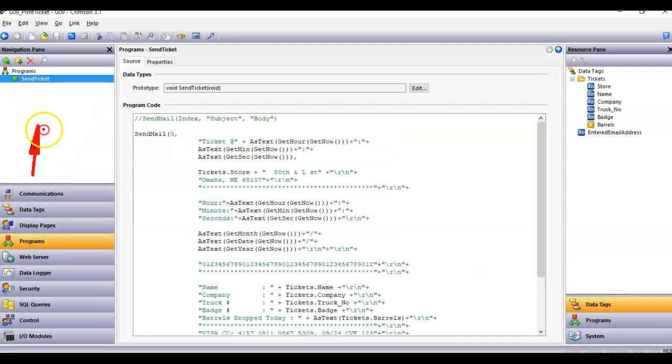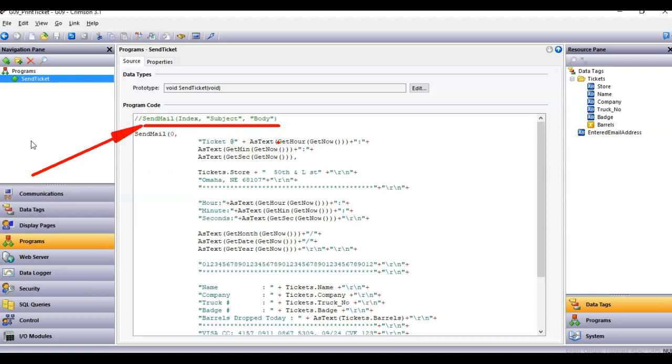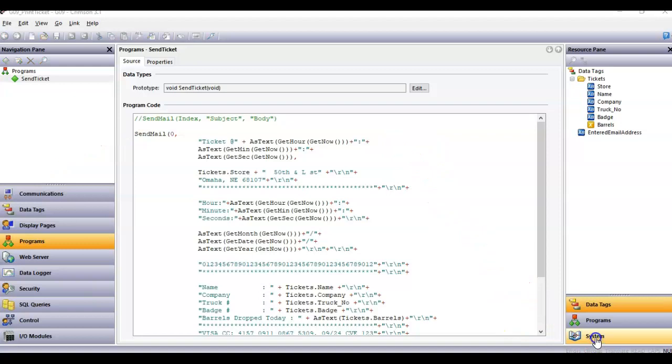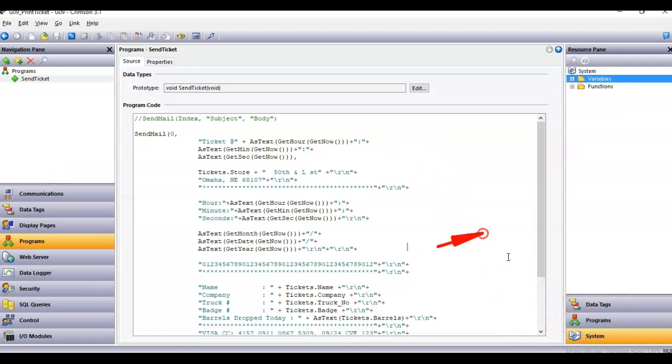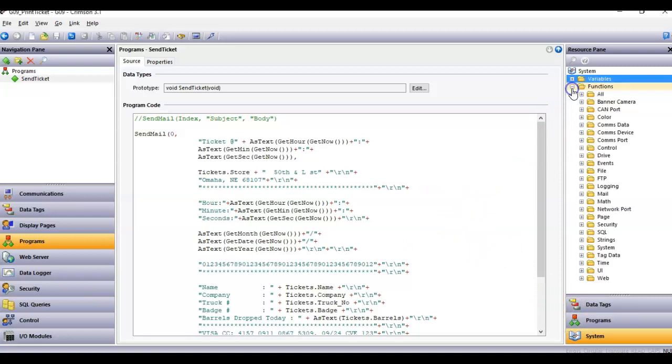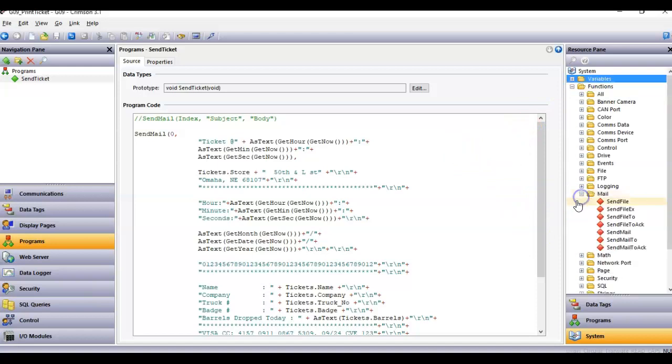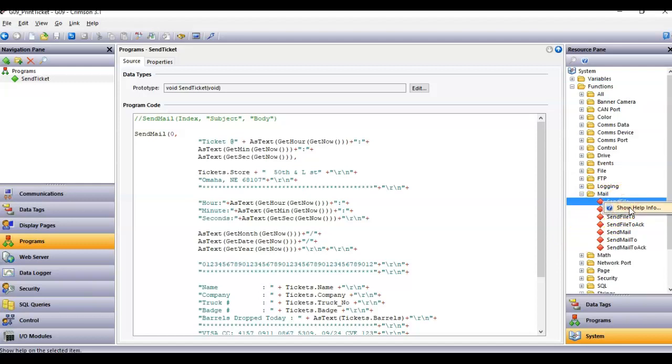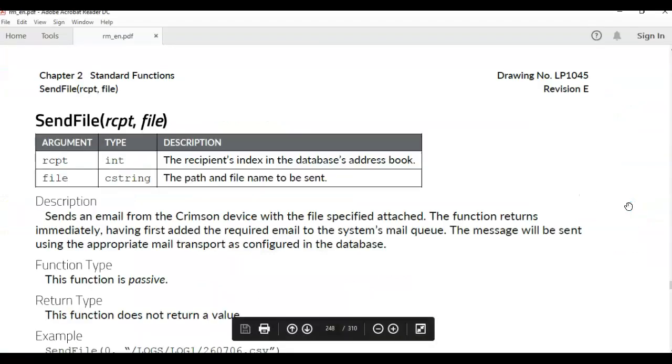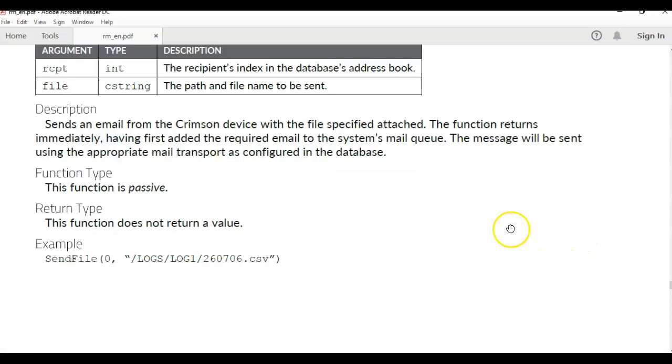Over here on the left I'll go into programs and I happen to have a very simple program here called send ticket. This program is using the send mail function, which by the way you can find that in the lower right hand corner of crimson. Click on system, expand the functions tree over here on the right side, and then expand the mail tree right here. There's a function there called send mail. Matter of fact, if you right click on this, show help info, it'll open up the PDF.